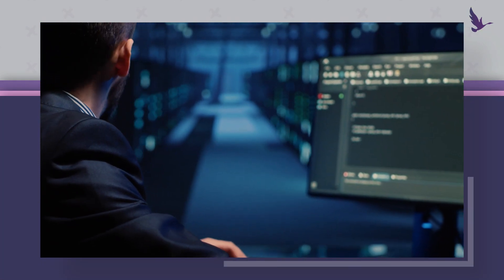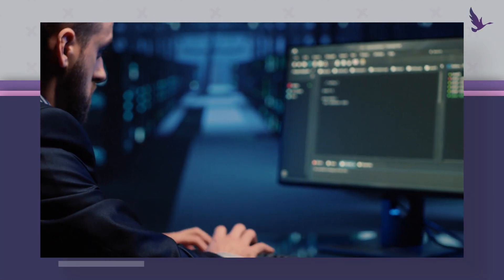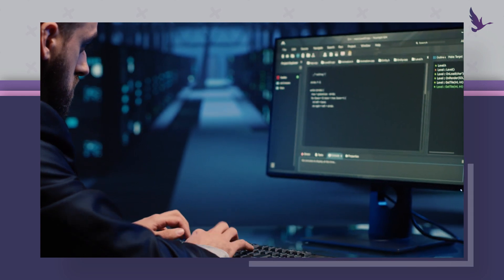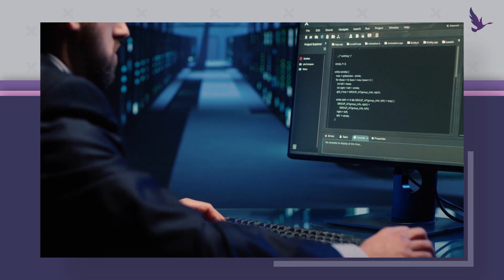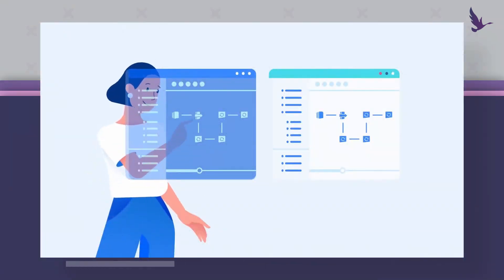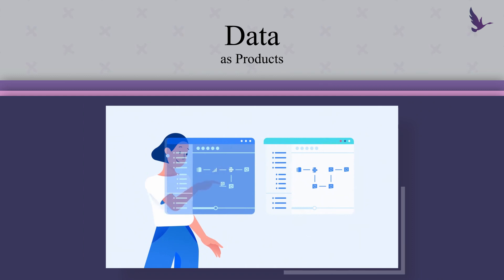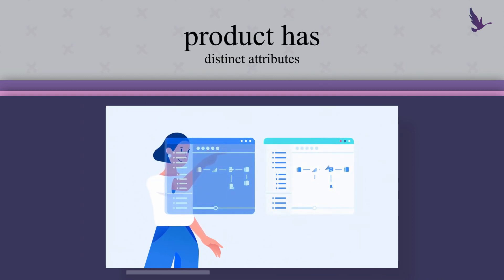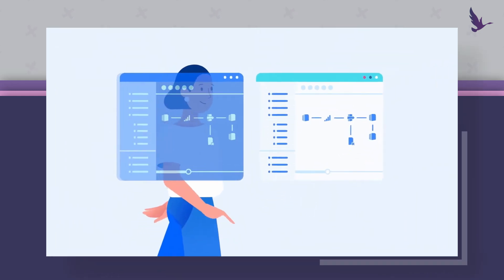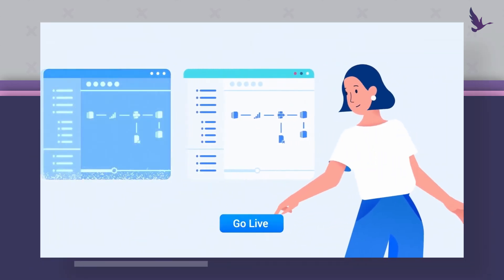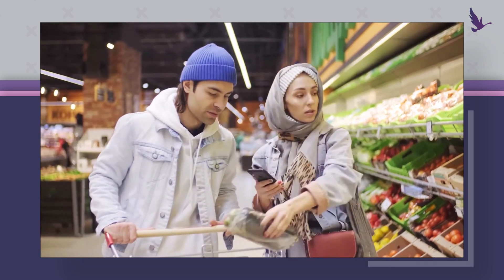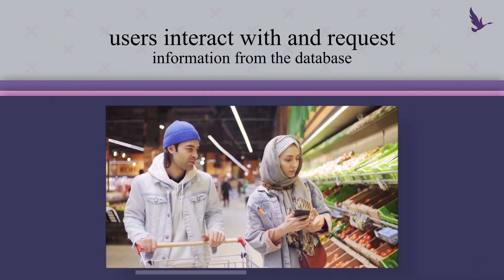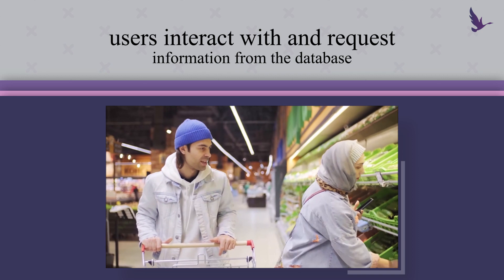Welcome to the realm of databases where data is organized, stored, and retrieved using a powerful language called SQL. Think of the data as products on the supermarket shelves. Each product has distinct attributes, just as data in a database holds various pieces of information. And what's a supermarket without its shoppers? In the digital world, users interact with and request information from the database.